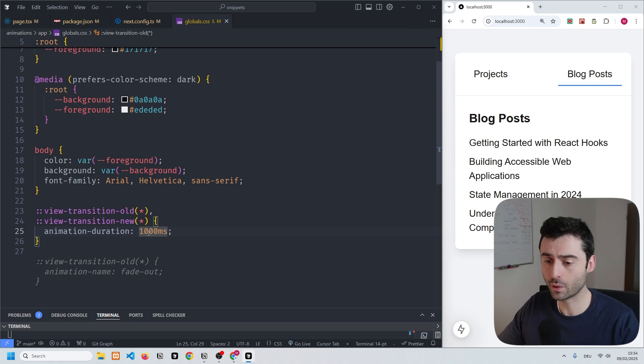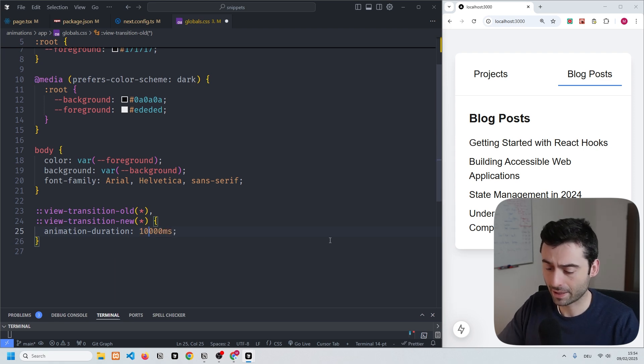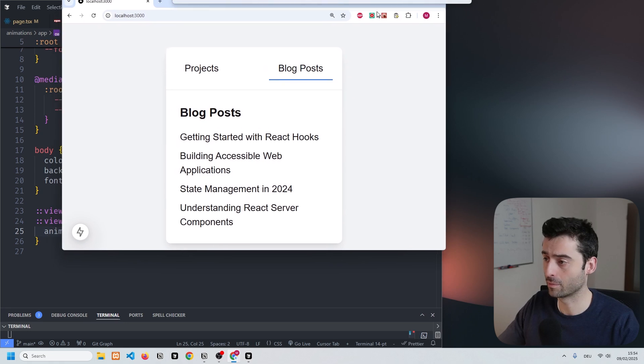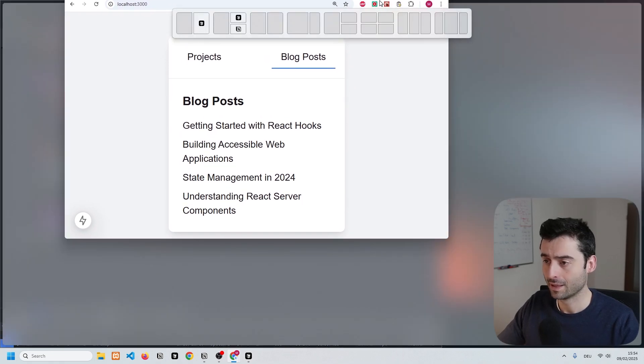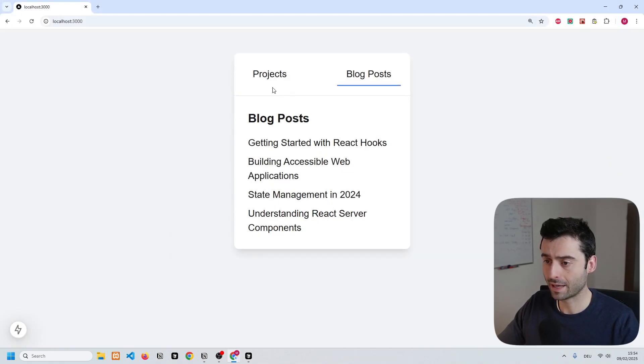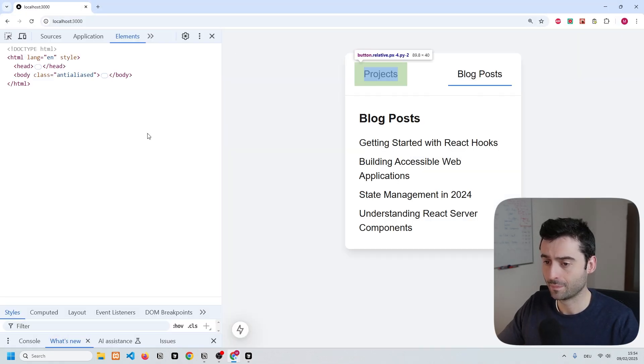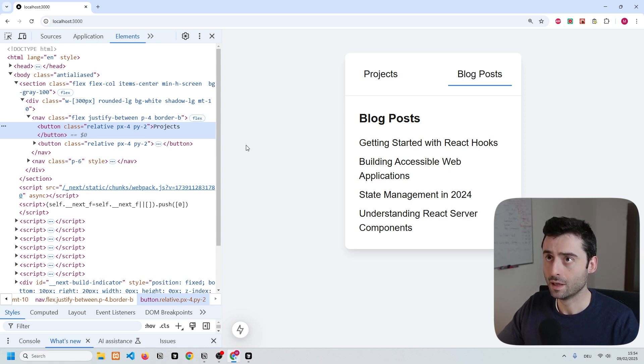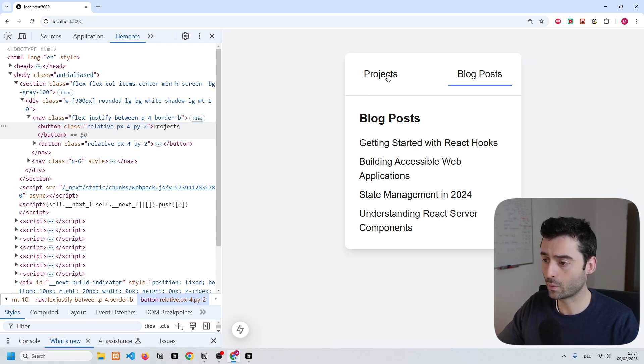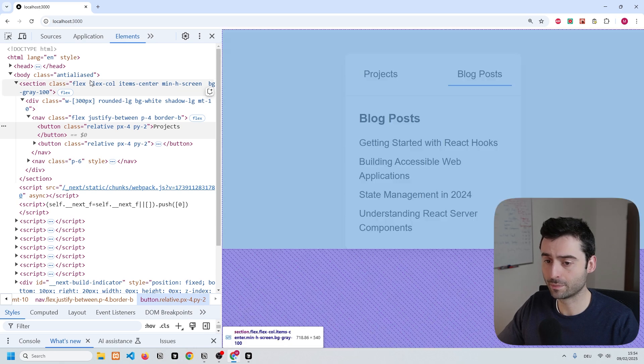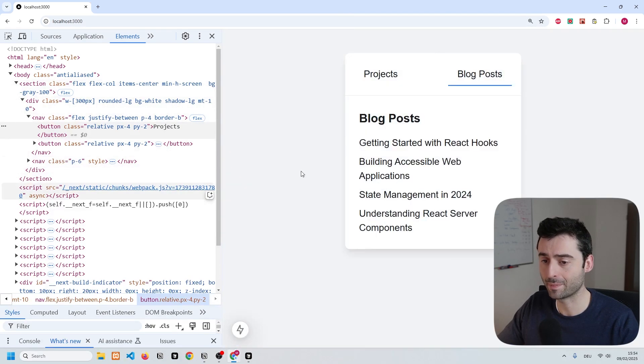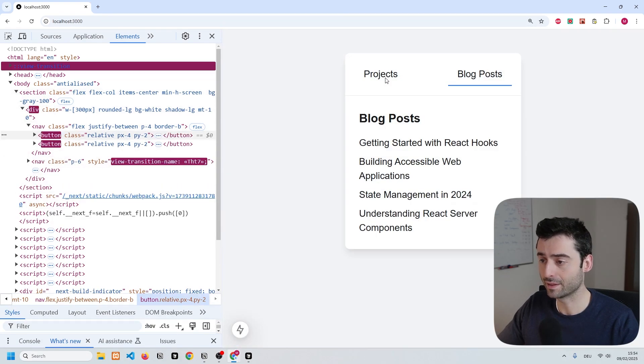There's one more thing that I want to show you. If we go ahead and make the animation duration a bit longer, let's put it to 10 seconds for a moment. We're going to put the animation duration to 10 seconds and inspect the element. You'll see that when I transition between the elements, pay attention to what's happening in the inspector.